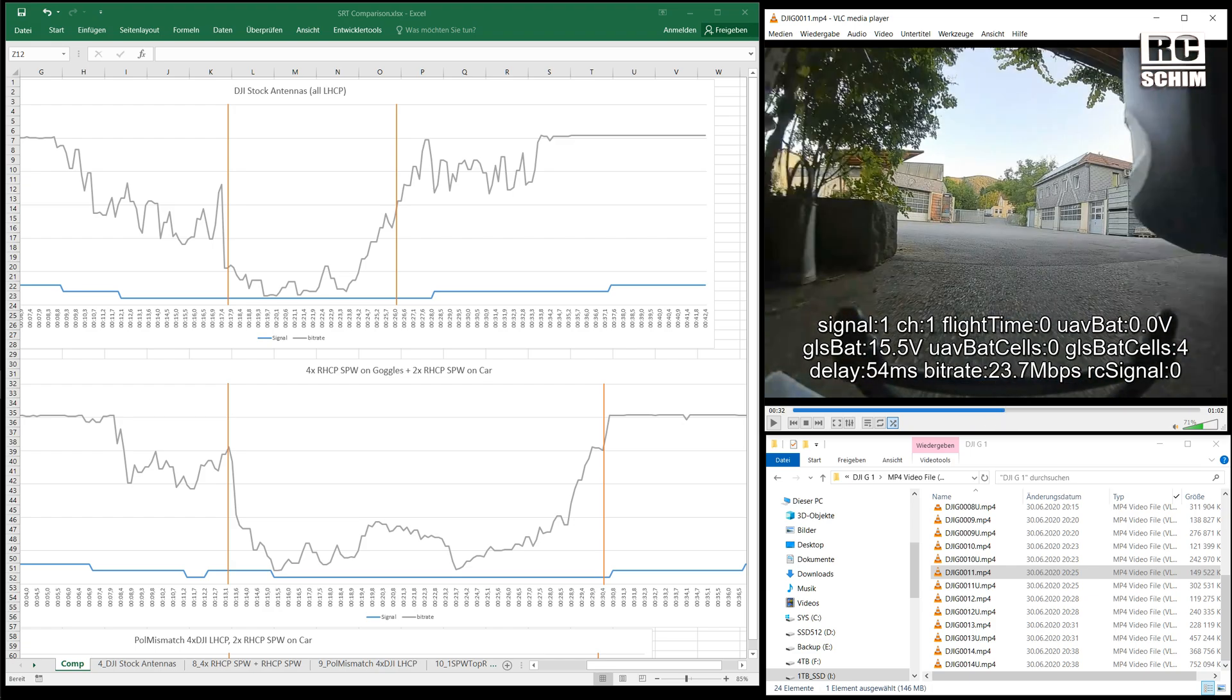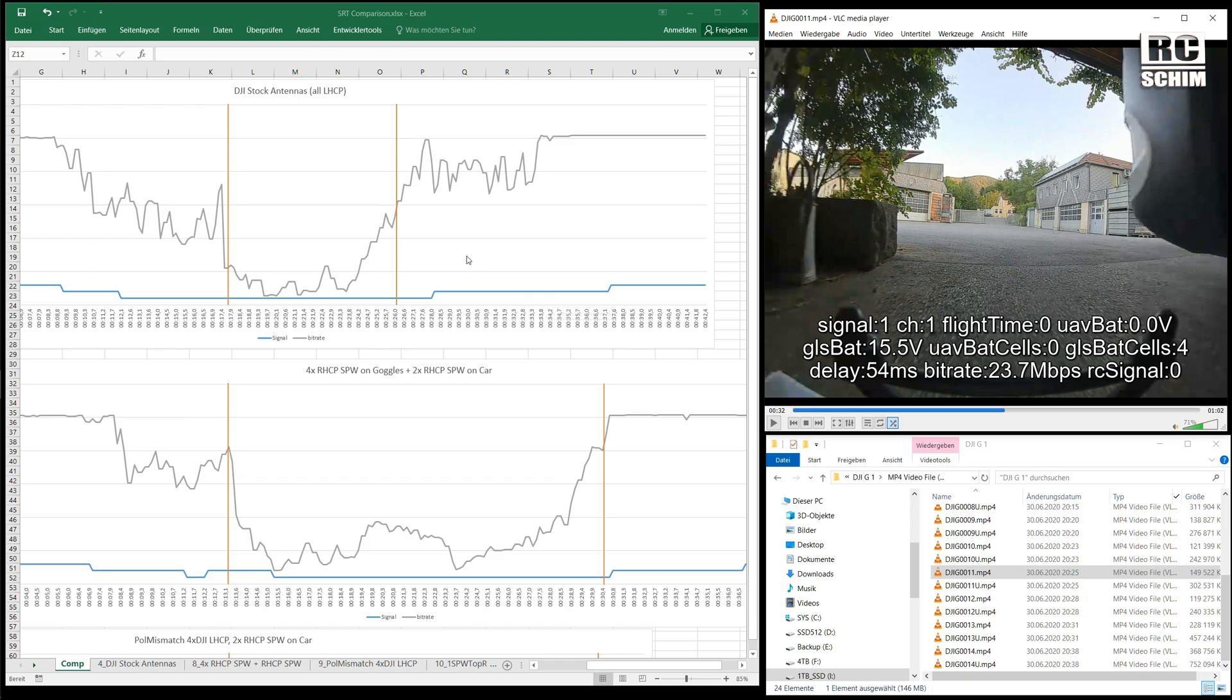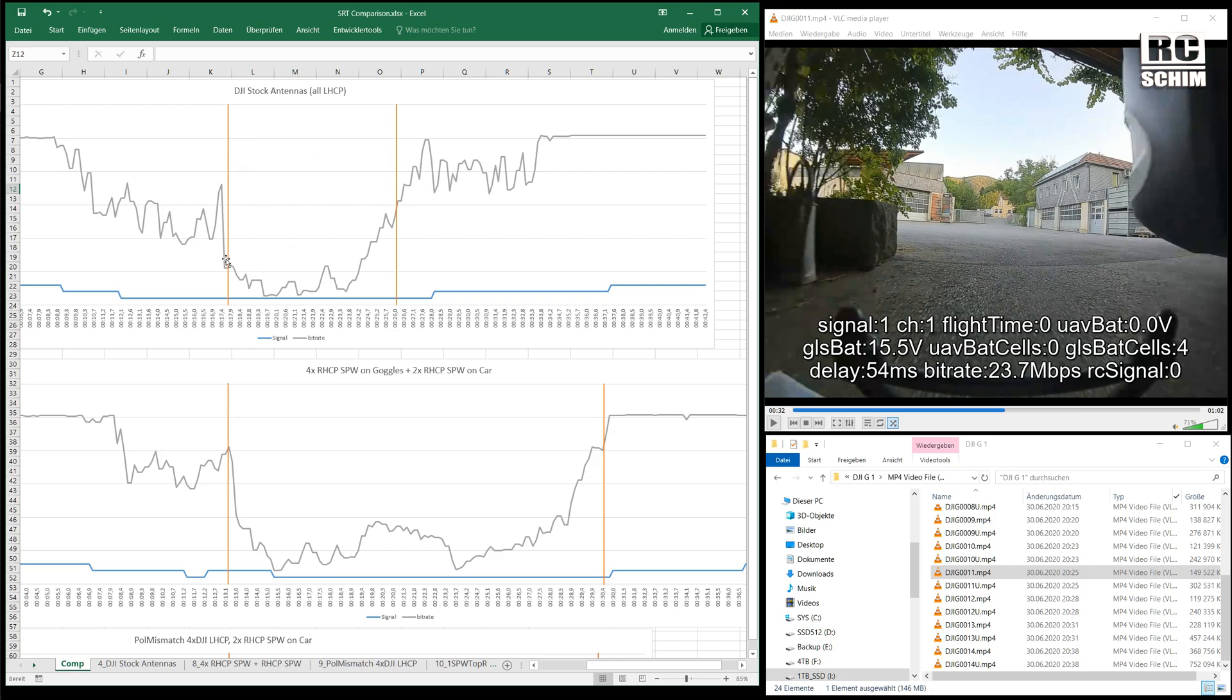First I wanted to always drive at the same speed the same course to have them really good comparable. But that's not that easy. With lower power you get slower speeds and so forth. So I had to sync it up here or find the marks. So the first with the DJI stock antennas which we have on the first diagram here.